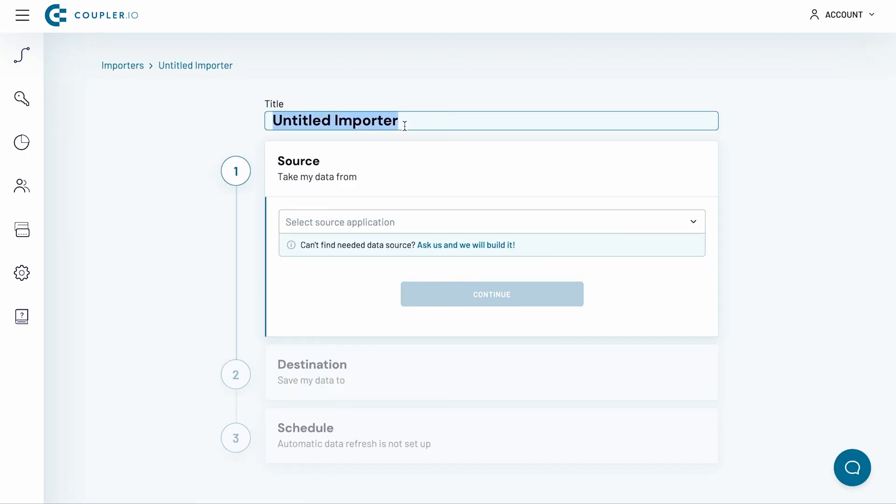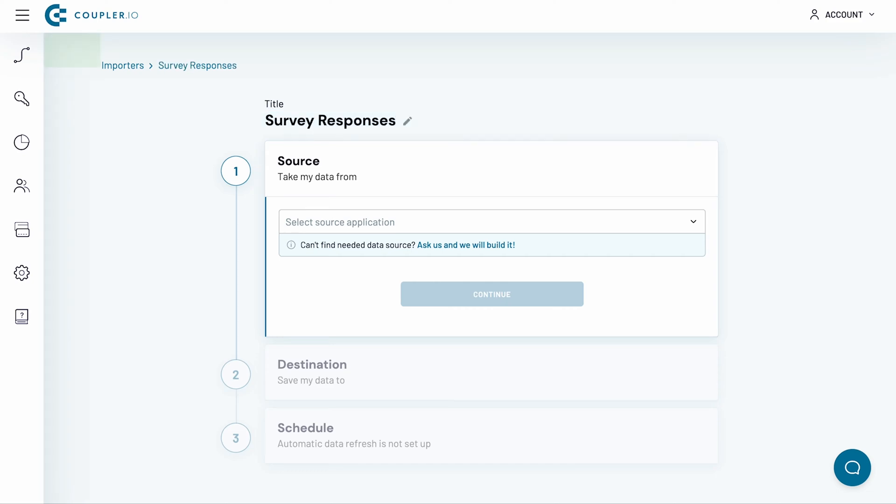Name the Importer. I will go by the name Survey Responses, as I will be fetching data from Typeform.